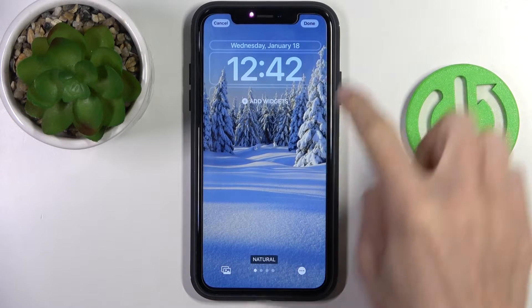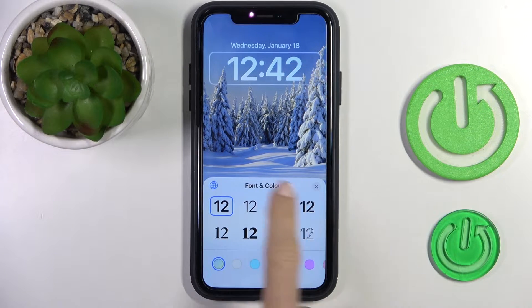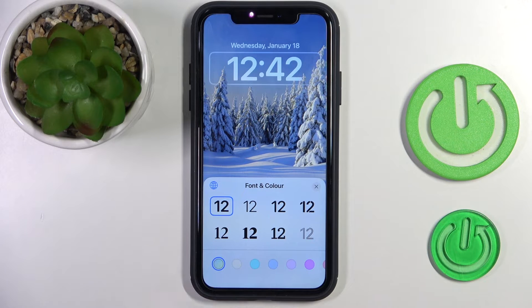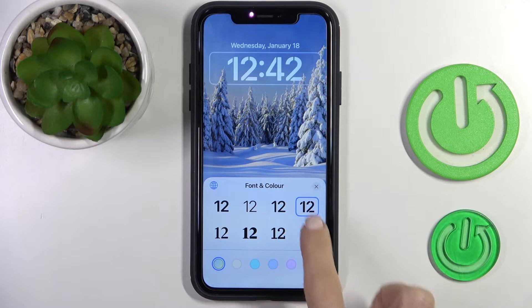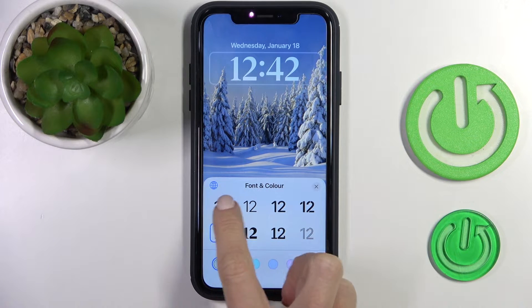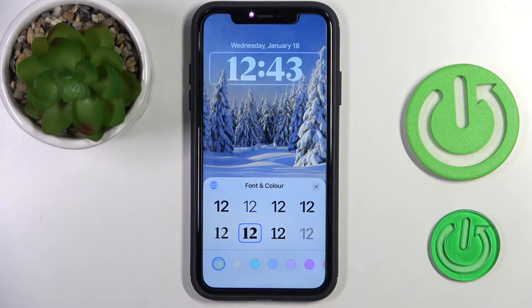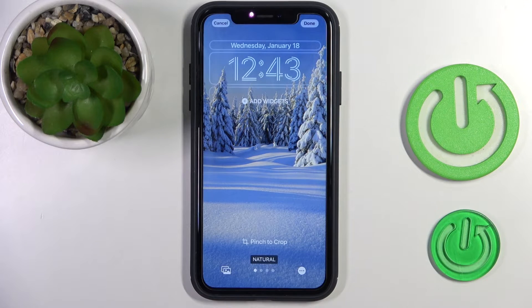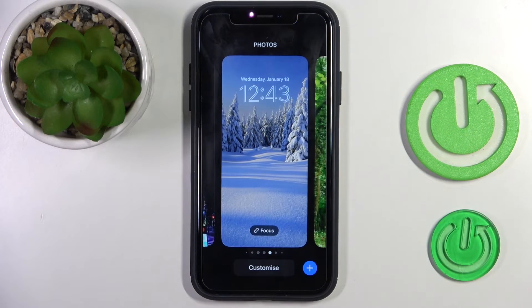Here, tap on the time icon and you can smoothly change the font. Pick one from eight options, then tap in the middle of the screen and click done.